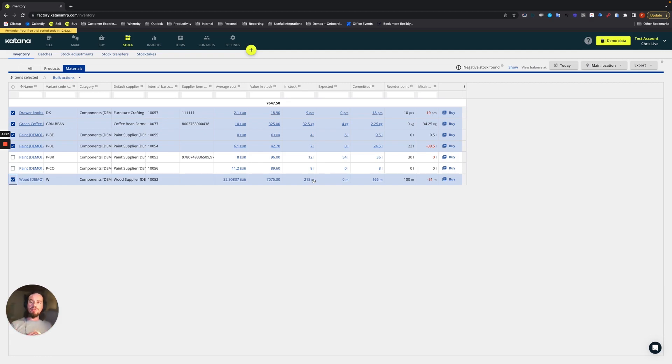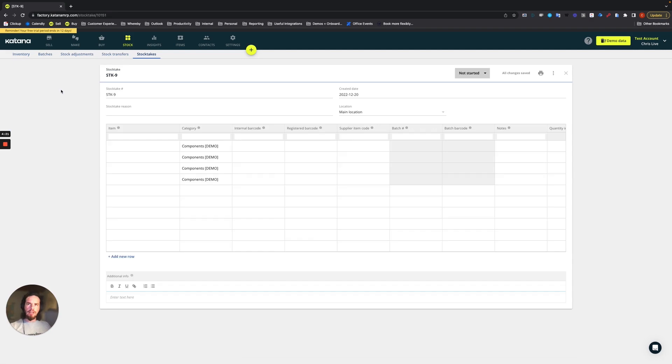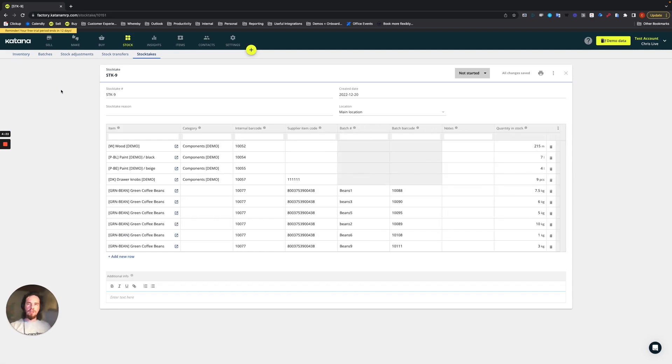So we select these five items, choose bulk actions, and create a stock take.